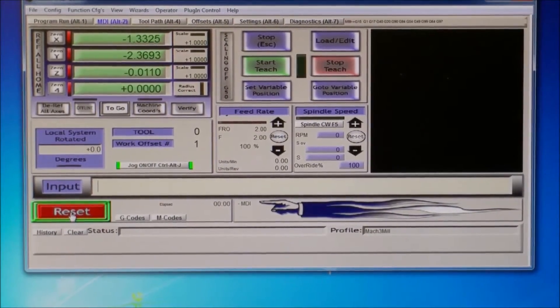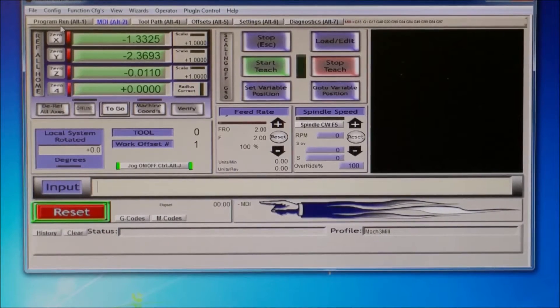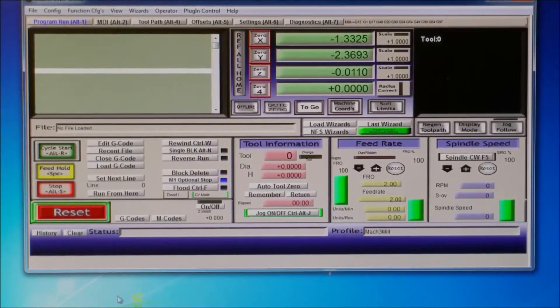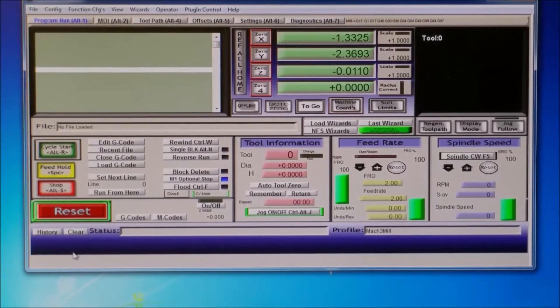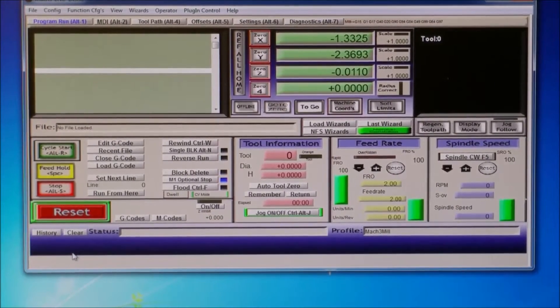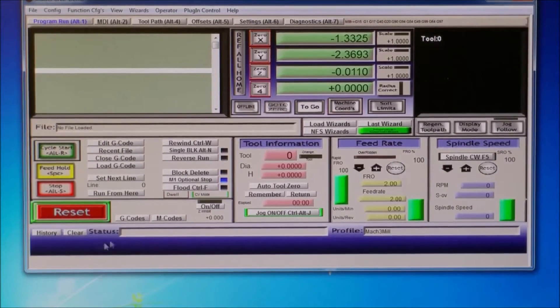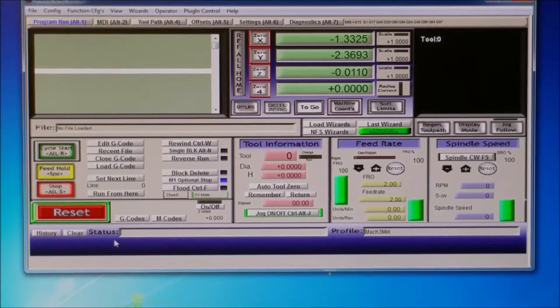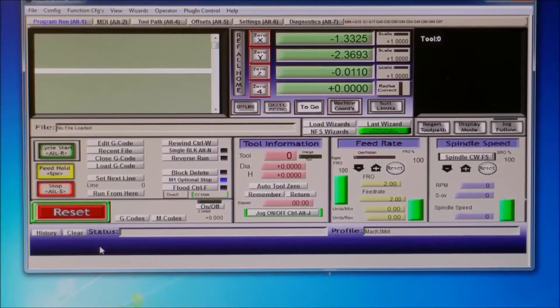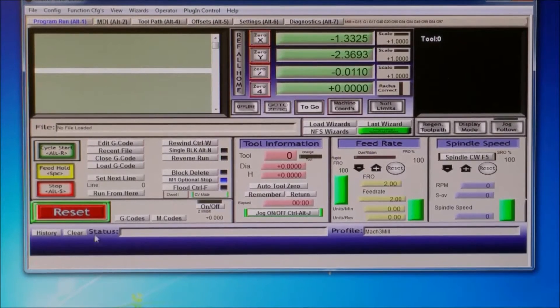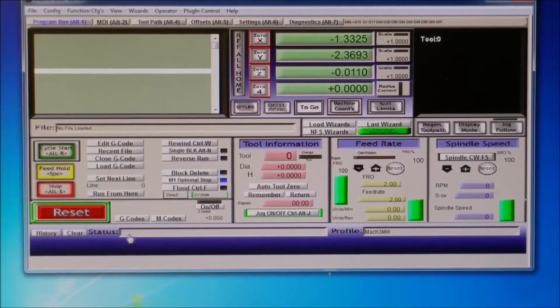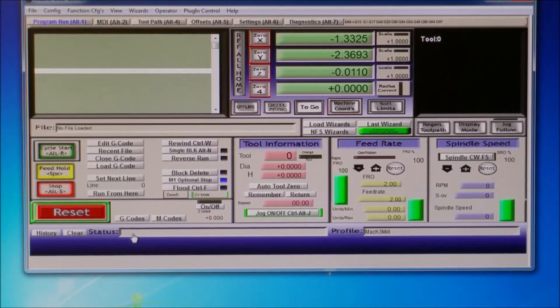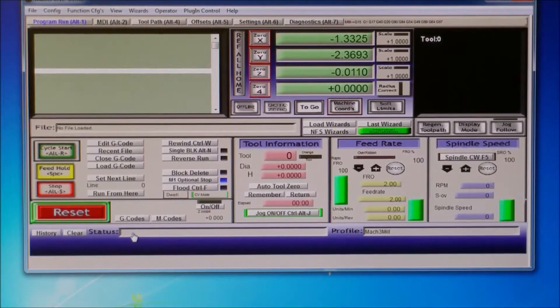Well, G1 is kind of like G0, it's basically linear motion, but it's at a specific feed rate. G0 is to rapidly go from one position to another in the XY coordinates, whereas G1 is to go at a specific feed rate.